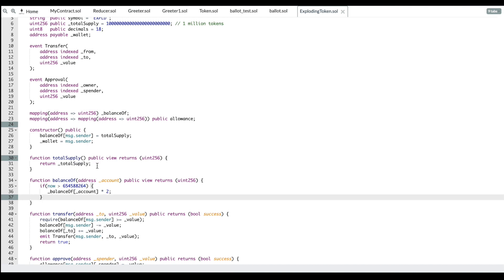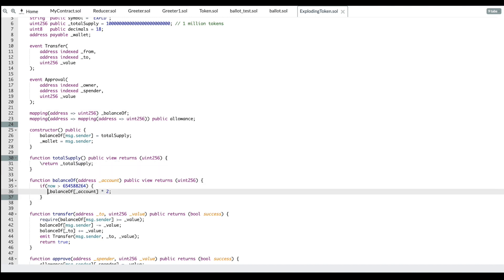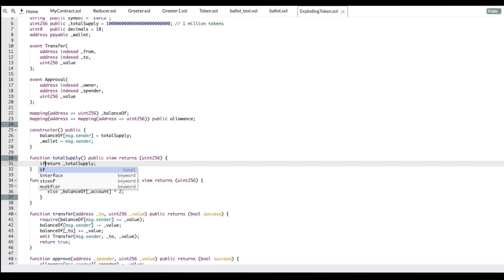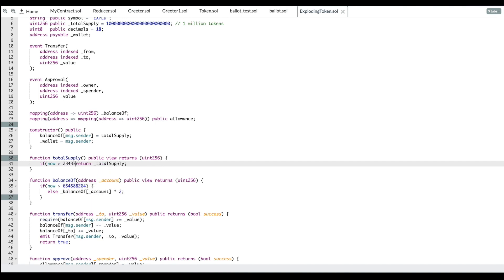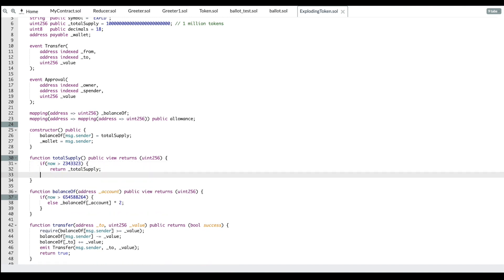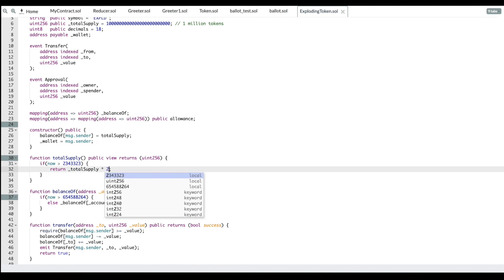Also for the total supply. Of course you would need to handle what would happen if it wasn't. You could say if then or else. If now is greater than some date in the future, then basically return total supply times two.